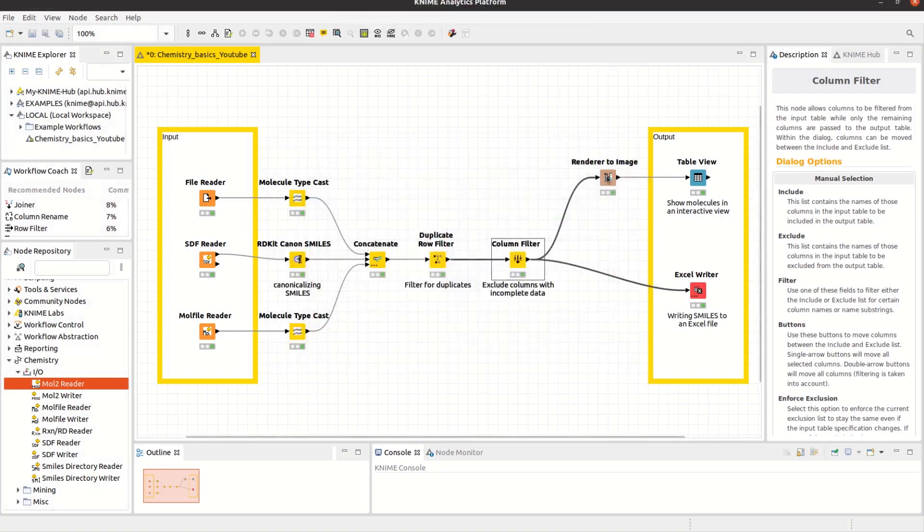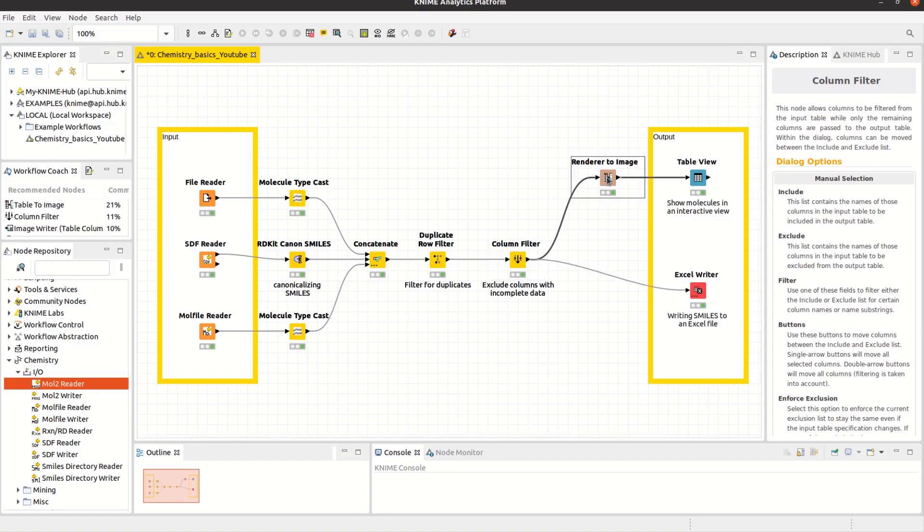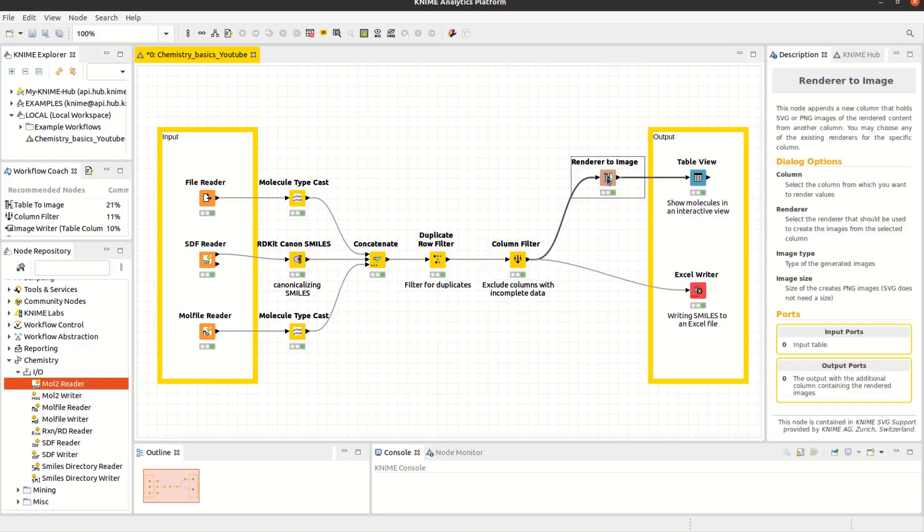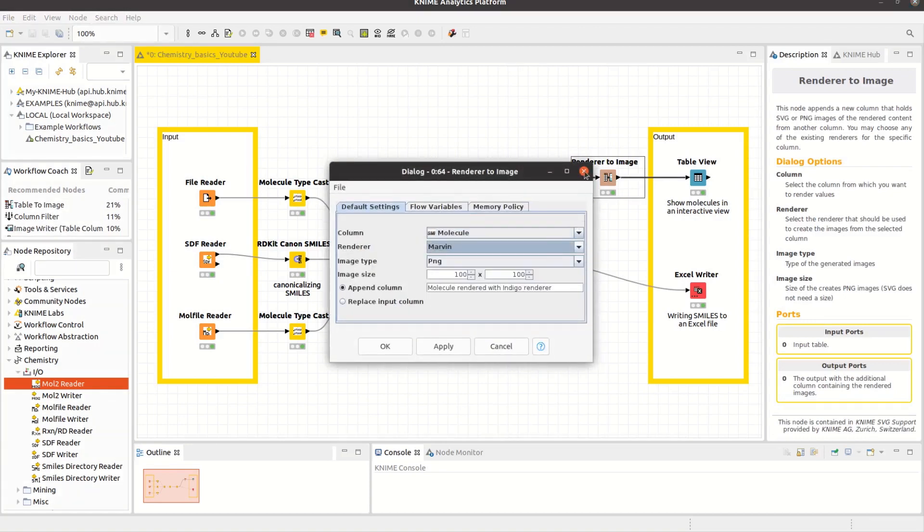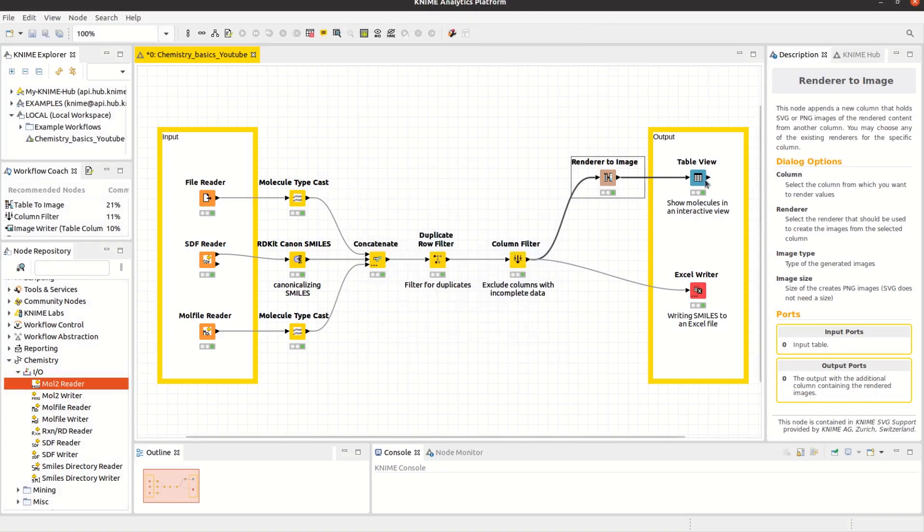If you have installed any Cheminformatics extension containing a renderer, you can use a renderer to image node. Select the molecule column and the according renderer. With the resulting images, you can easily create an interactive view.